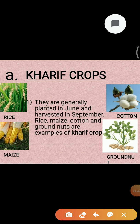Kharif crops are the crops which are sown in the rainy season. The rainy season in India is generally from June to September. The main examples of Kharif crops are paddy, maize, soya bean, groundnut, cotton, etc.